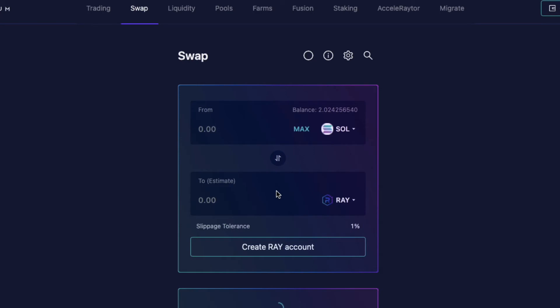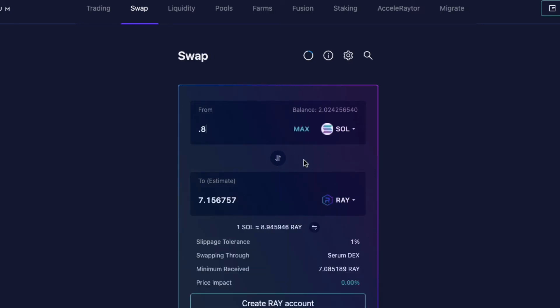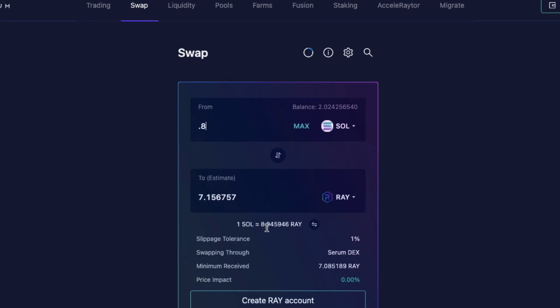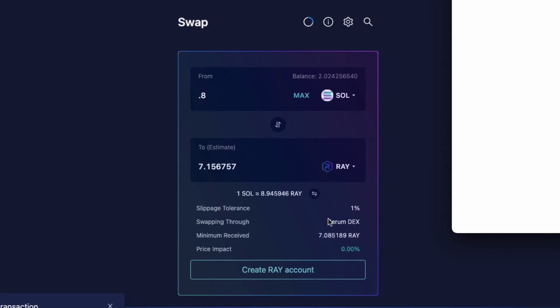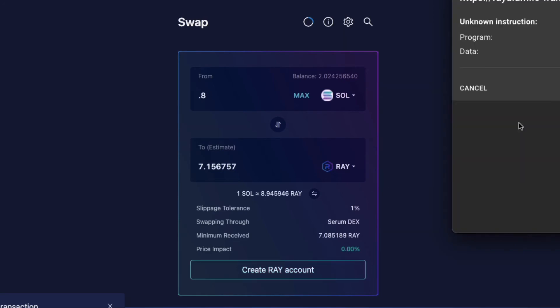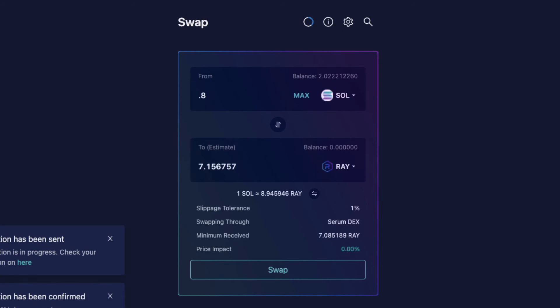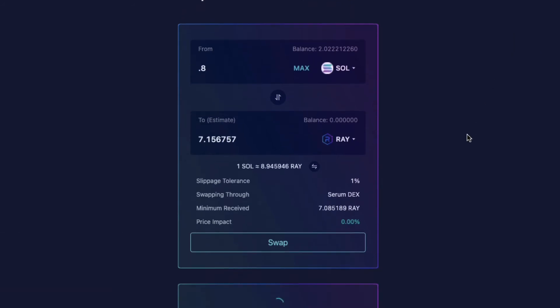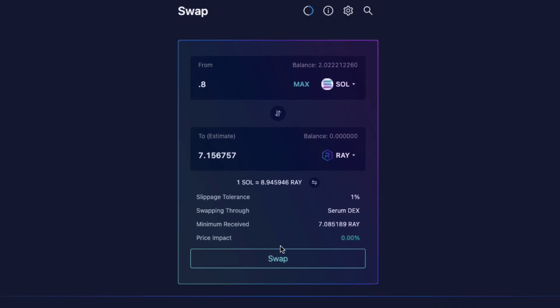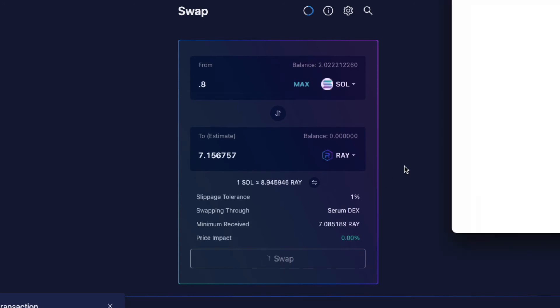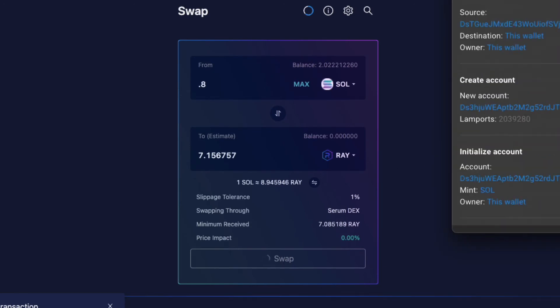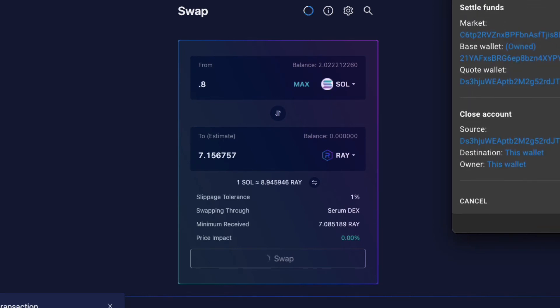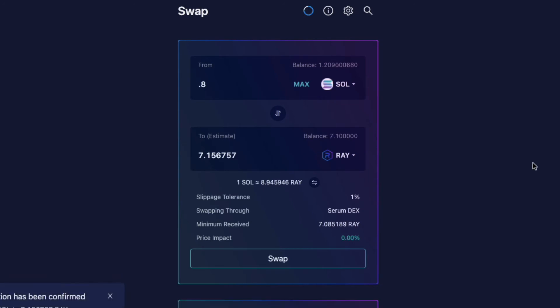Let me see. I'm going to swap for about 0.8 Sol for that. And I'm going to create Ray account. Approve. Transaction has been sent. That was pretty darn fast. Swap. Approve. Looks like that's gone through.